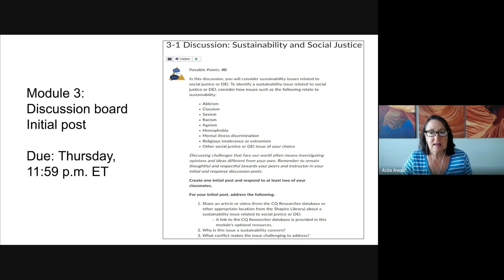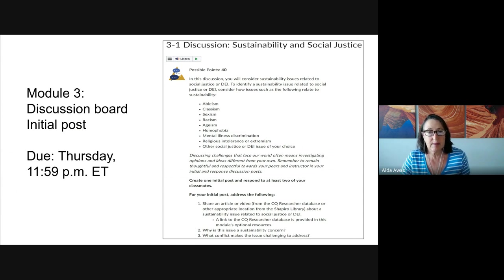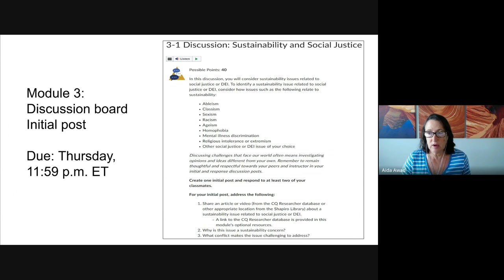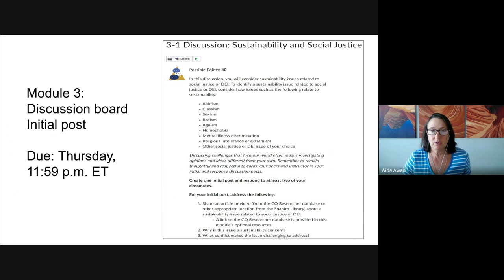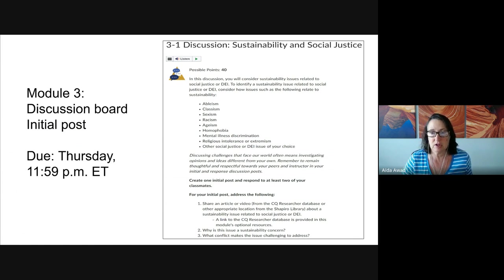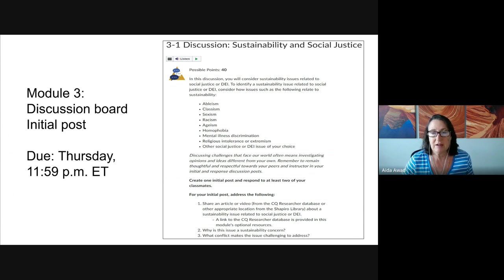Then discuss the conflict that makes the issue a challenging one to address, connecting it to examples. The article you choose will likely be filled with case study examples, and you'll want to build the connection between what you know about sustainability, social justice, and how those two connect in this case. Please make sure you look back over the prompts or this video again before you post that first post.